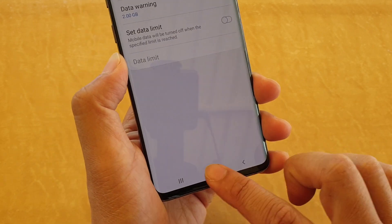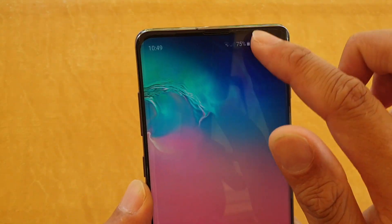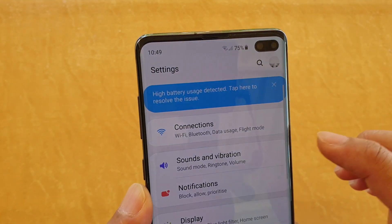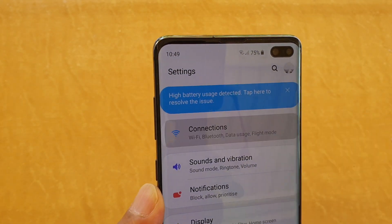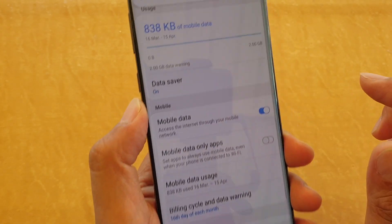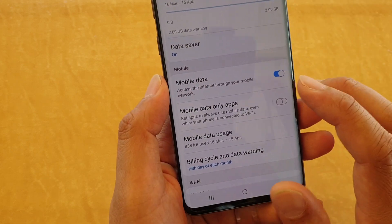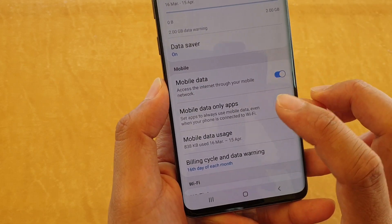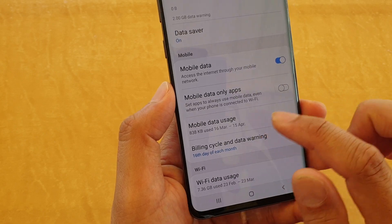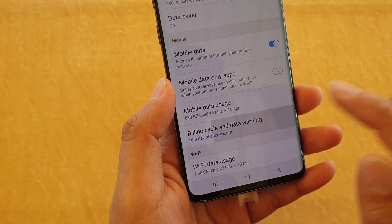First, tap on the home key to go back to your home screen, then swipe down and tap on the settings icon. From here tap on connections, then you want to tap on data usage, and then tap on billing cycle and data warning.